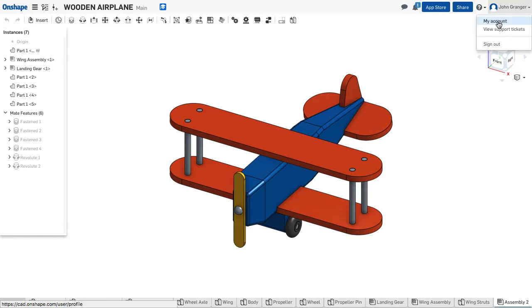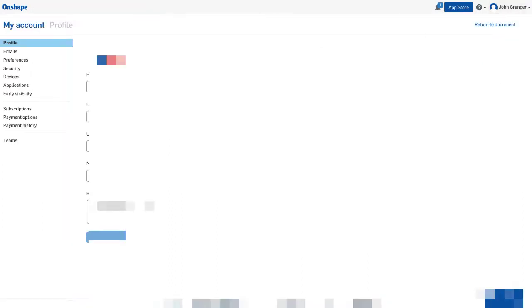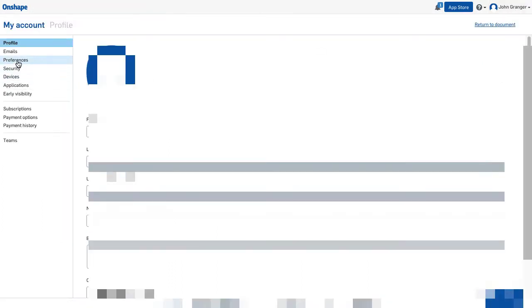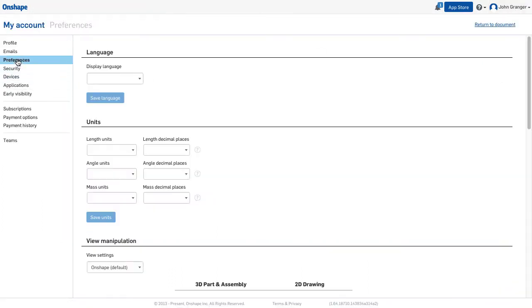In the upper right corner, click on My Account. From the menu, choose Preferences.